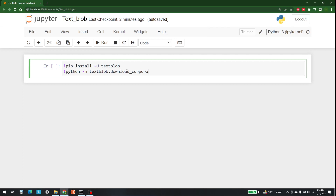The first thing that you need are a few libraries. Of course TextBlob, and other than that you need to download the corpora of this library. If you do not have these installed, just write: pip install -U textblob, and then download the corpora by writing: python -m textblob.download_corpora.